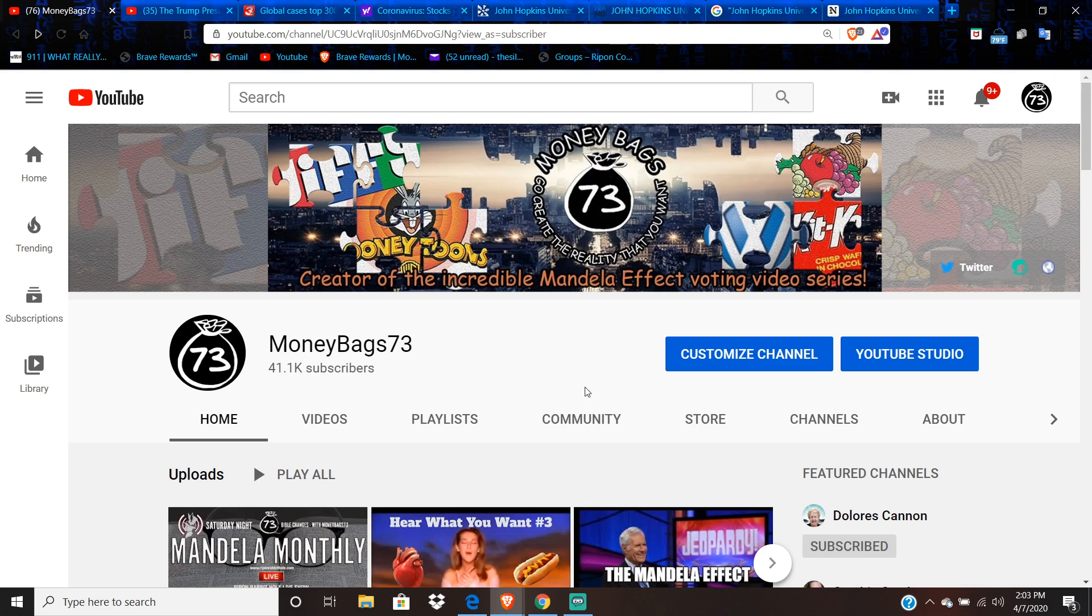Welcome back to the channel, everyone. Thanks for joining me today for voting video number 352 in the Incredible Mandela Effect voting video series. I can't believe it's been five weeks since I've done a Mandela Effect voting video. I apologize. I've been a little bit selfish.